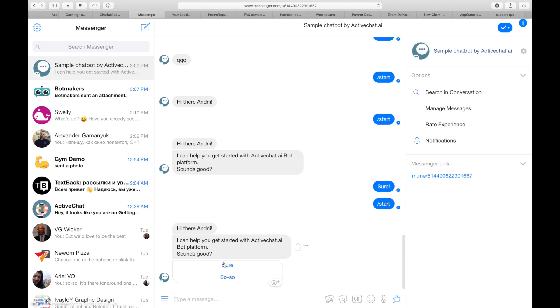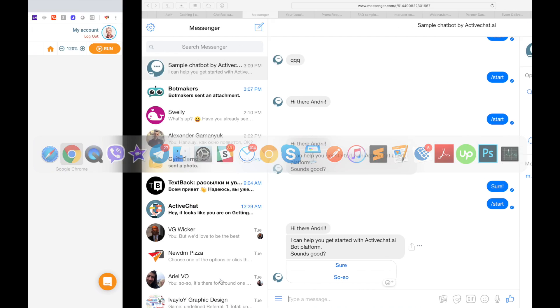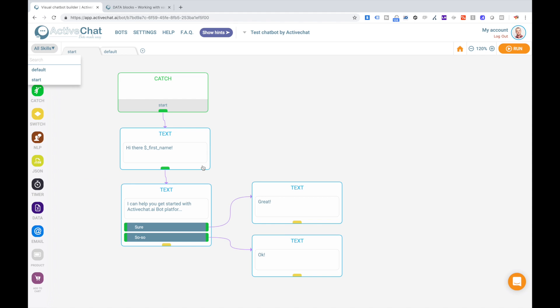You see these two buttons that we have just added to the text block, Sure and so-so, and these are the buttons that we are offering to the user as options to reply to our question. We could also use a listen block with quick replies that would look a little bit different. You can check our bot templates or manuals to see how it can be done.